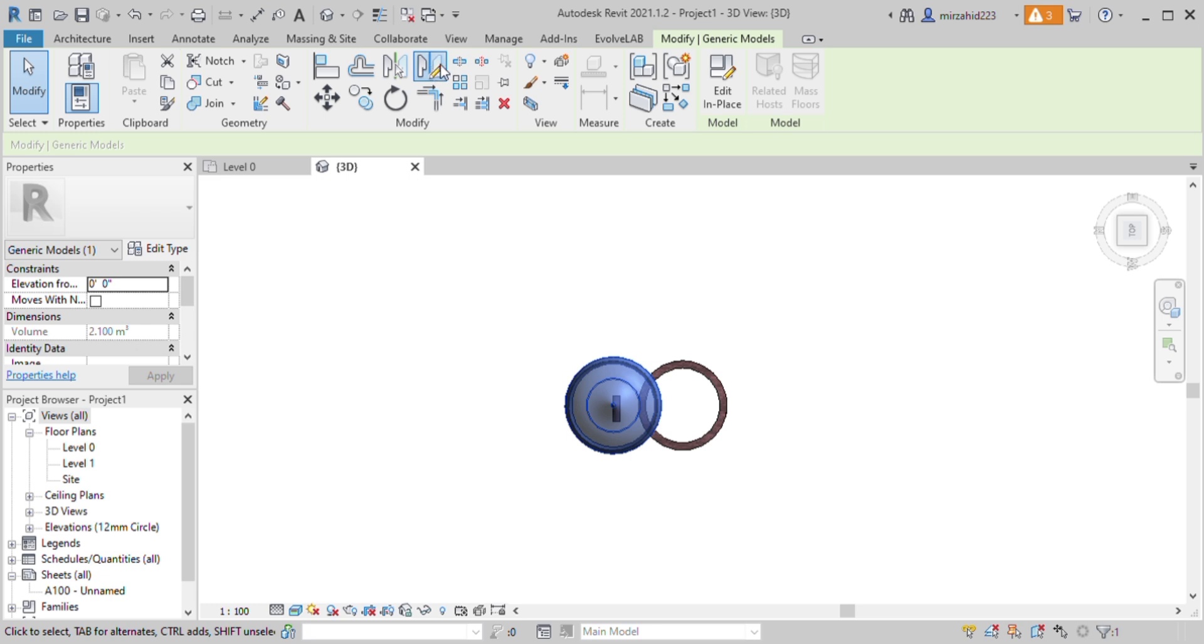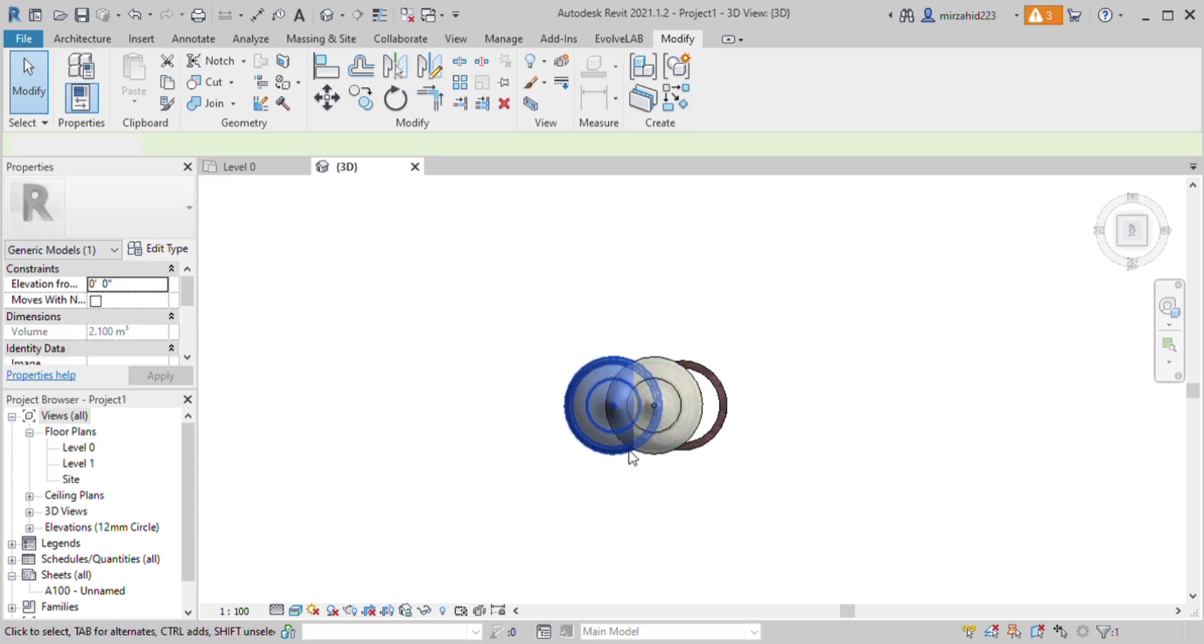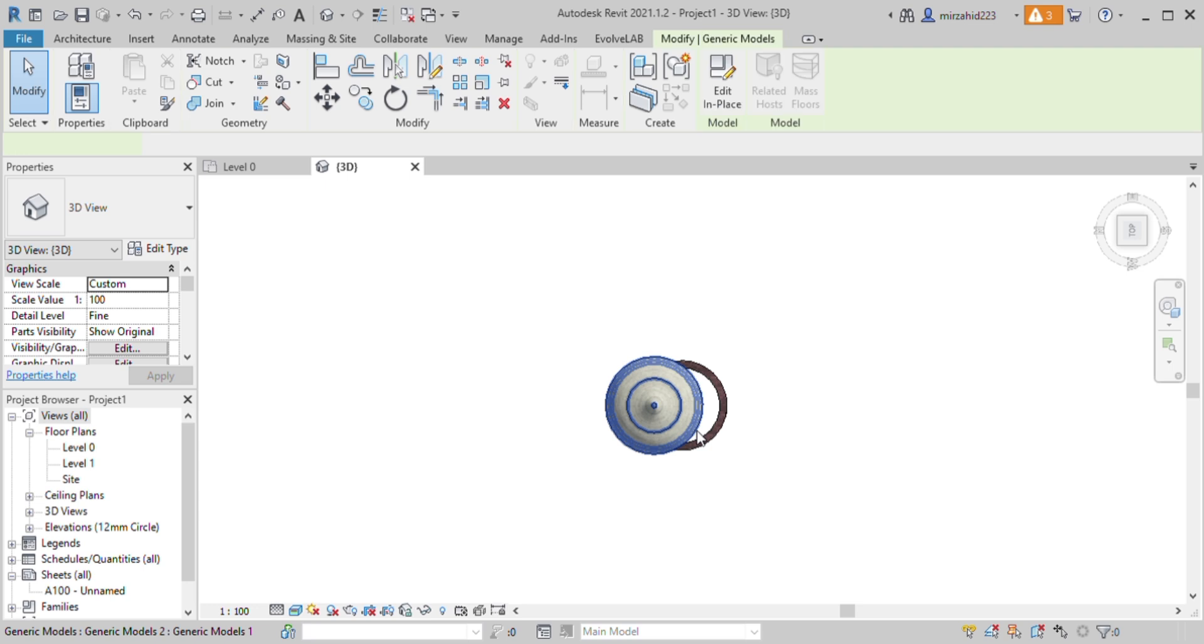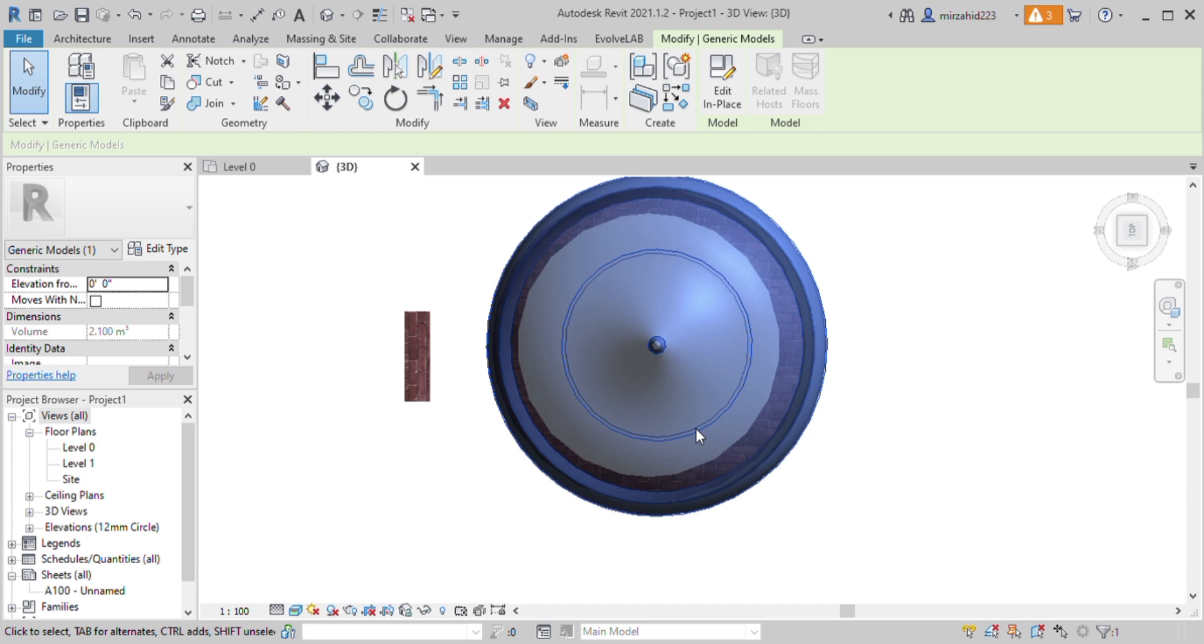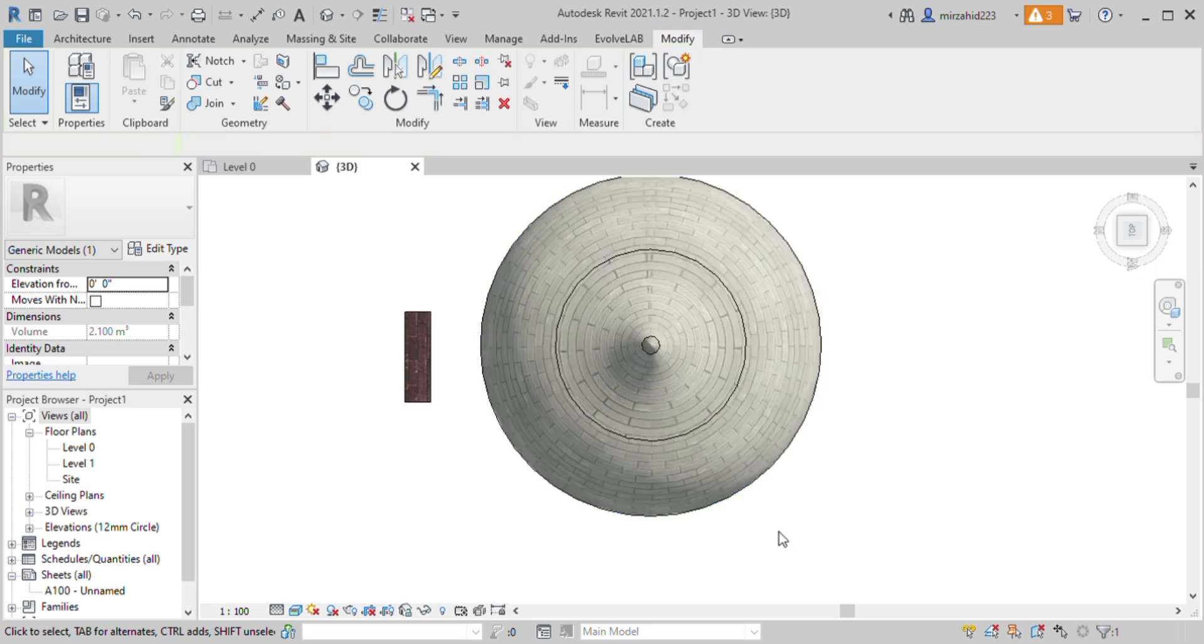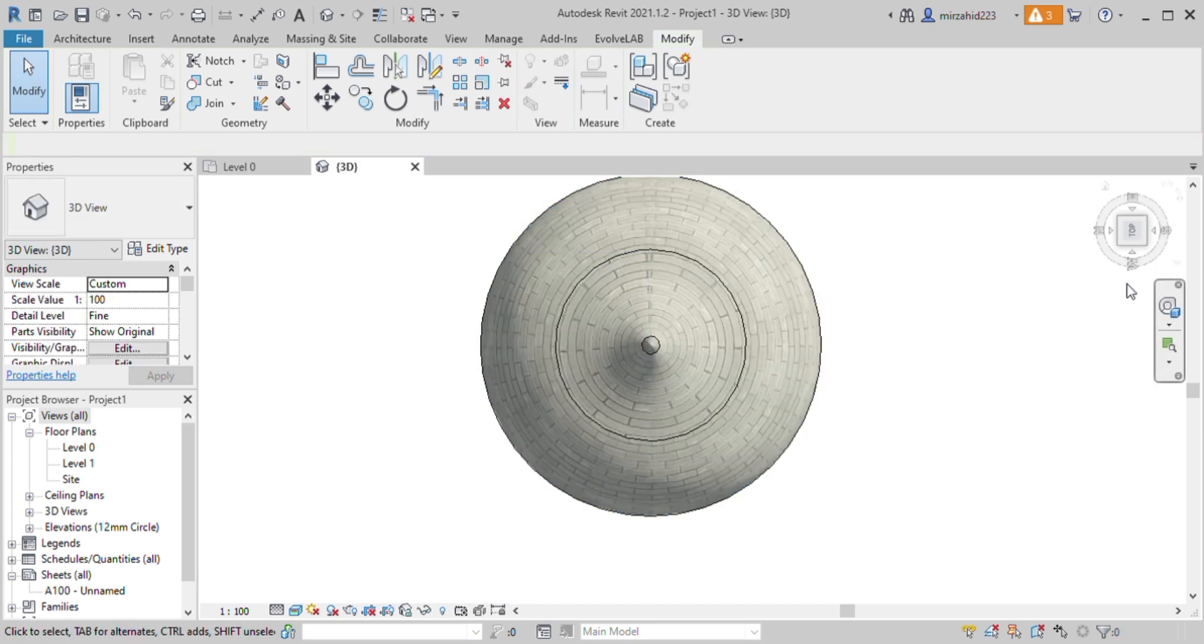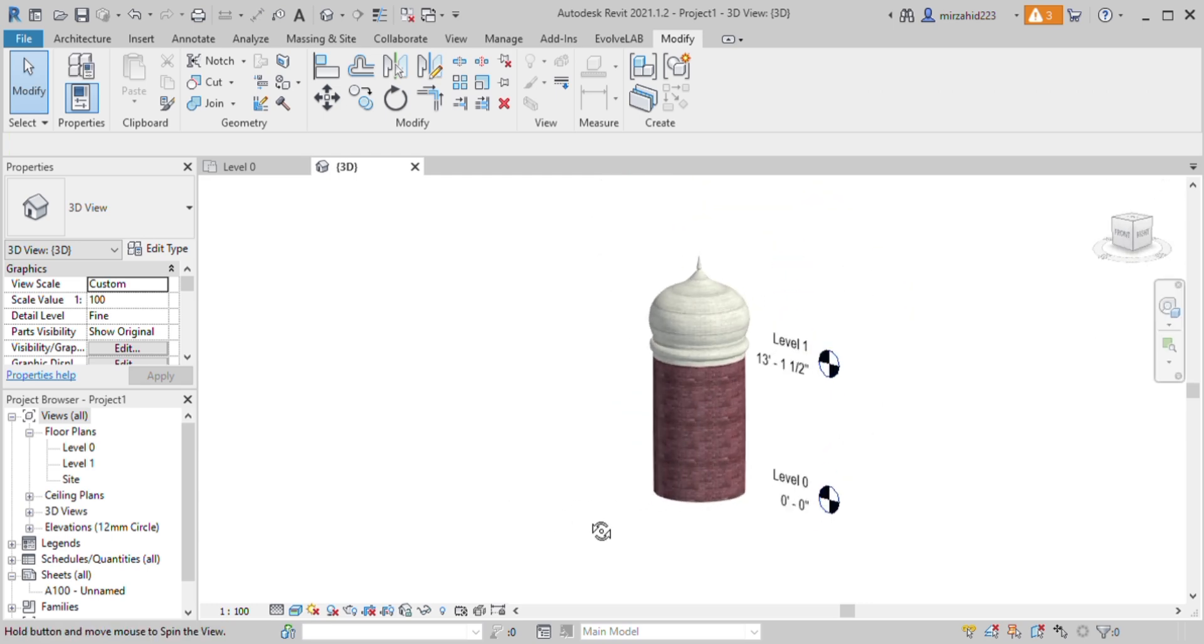We need to mirror the actual dome, delete the previous one, and align the new one to our structure. This way we can make our dome.